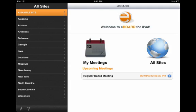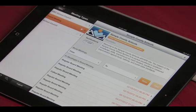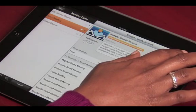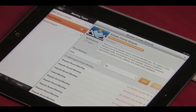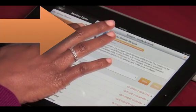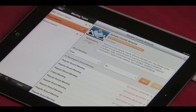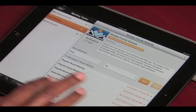You can favorite an entire eBoard site and all of the meetings that you have permissions to see, or you can favorite just a particular meeting type. To favorite a site, click on the star icon for that site in the upper right-hand corner. To favorite a meeting type, click on the star icon by that meeting type on the left. If you don't see a meeting type you are looking for, you may need to log in first to see it.